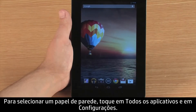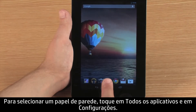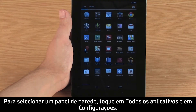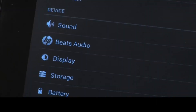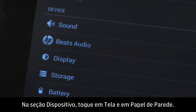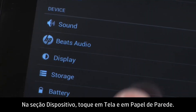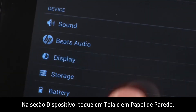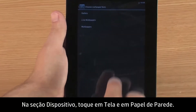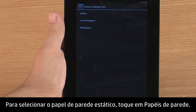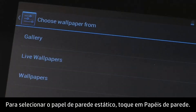To select a wallpaper, touch All Apps, and then touch Settings. In the Device section, touch Display, and then touch Wallpaper. To select a static wallpaper, touch Wallpapers.